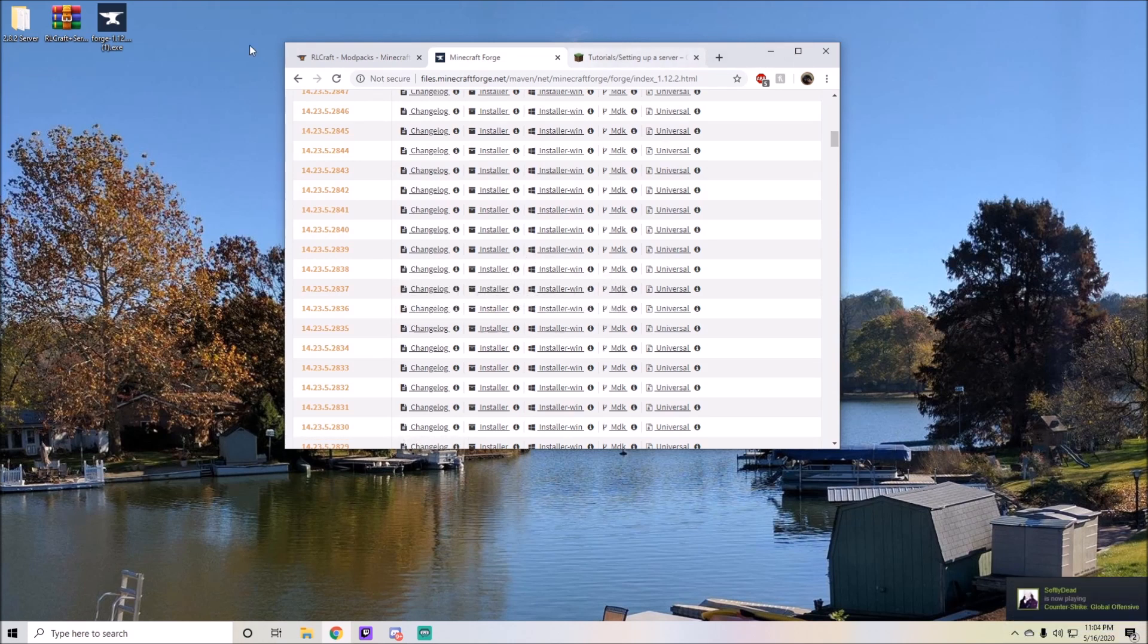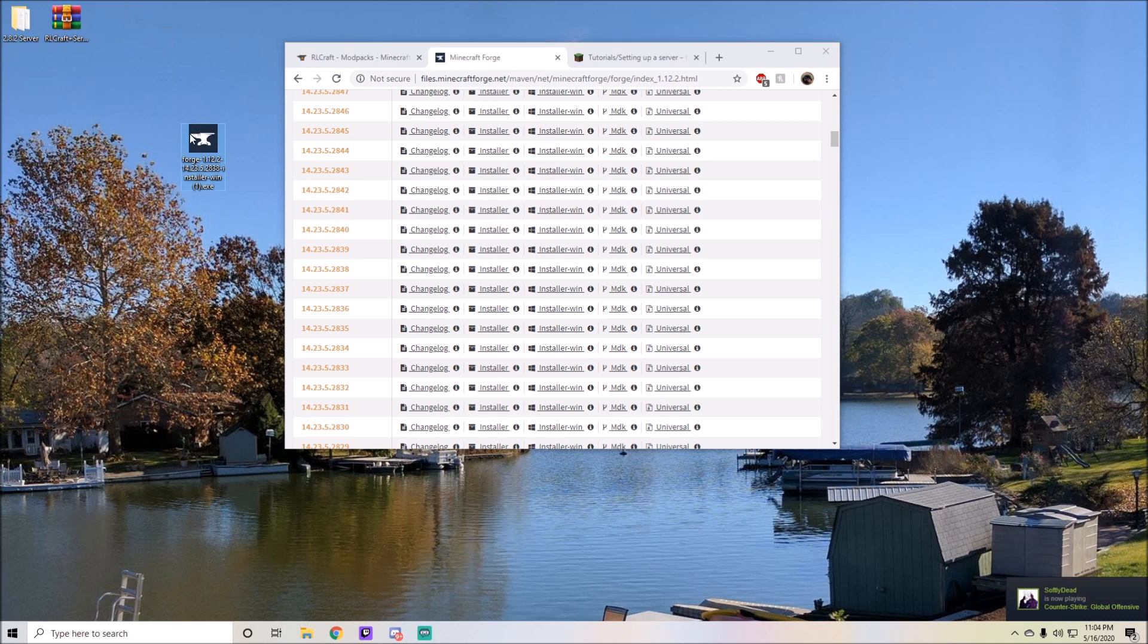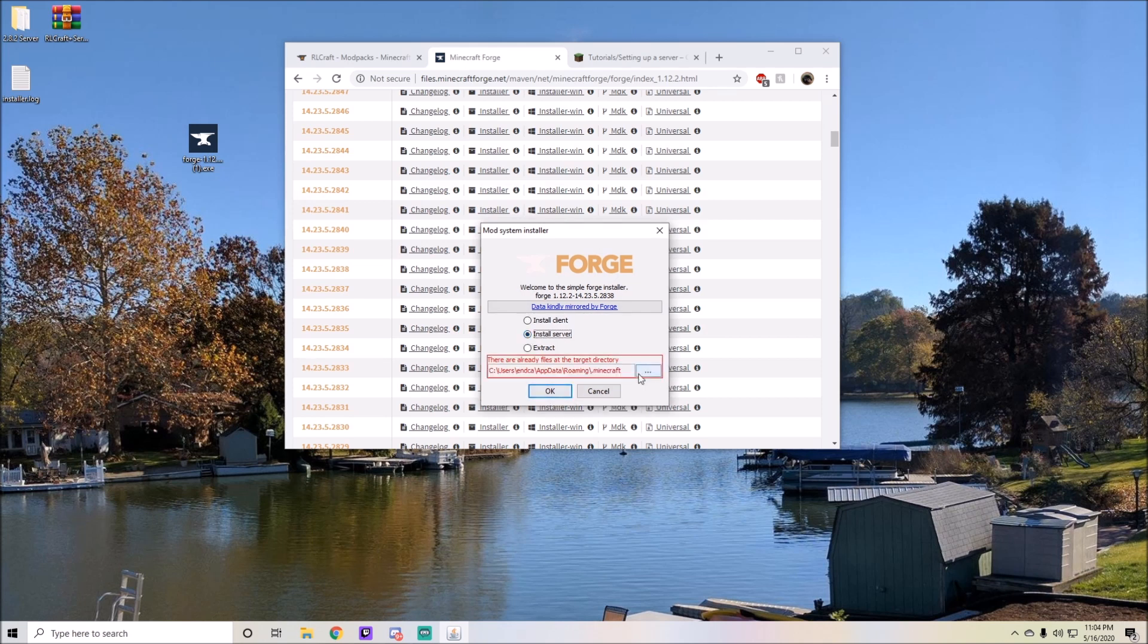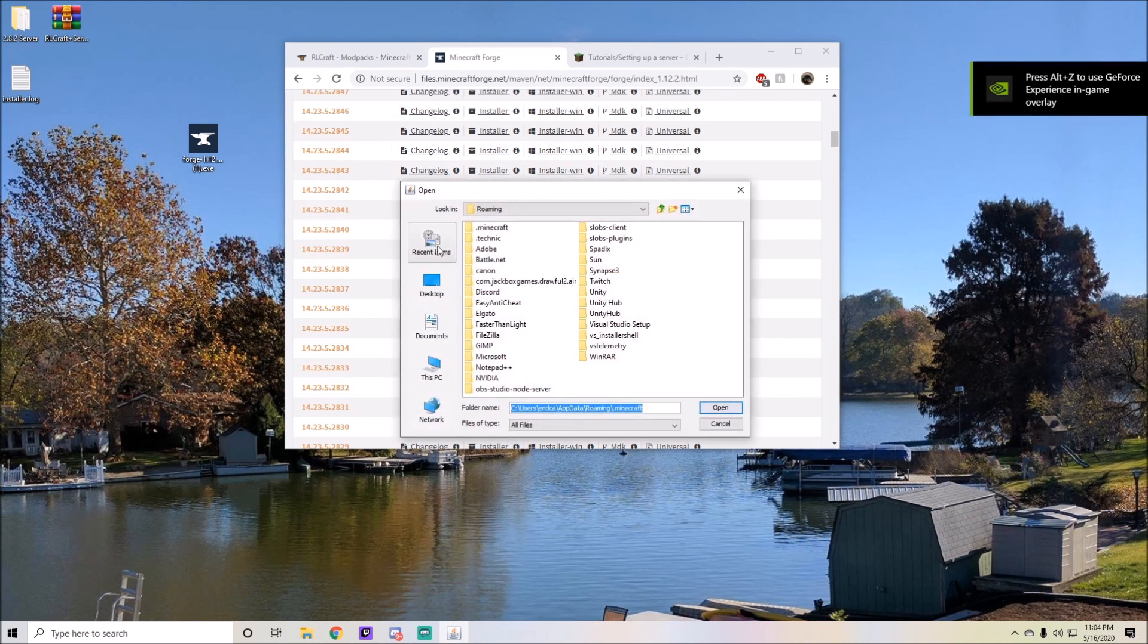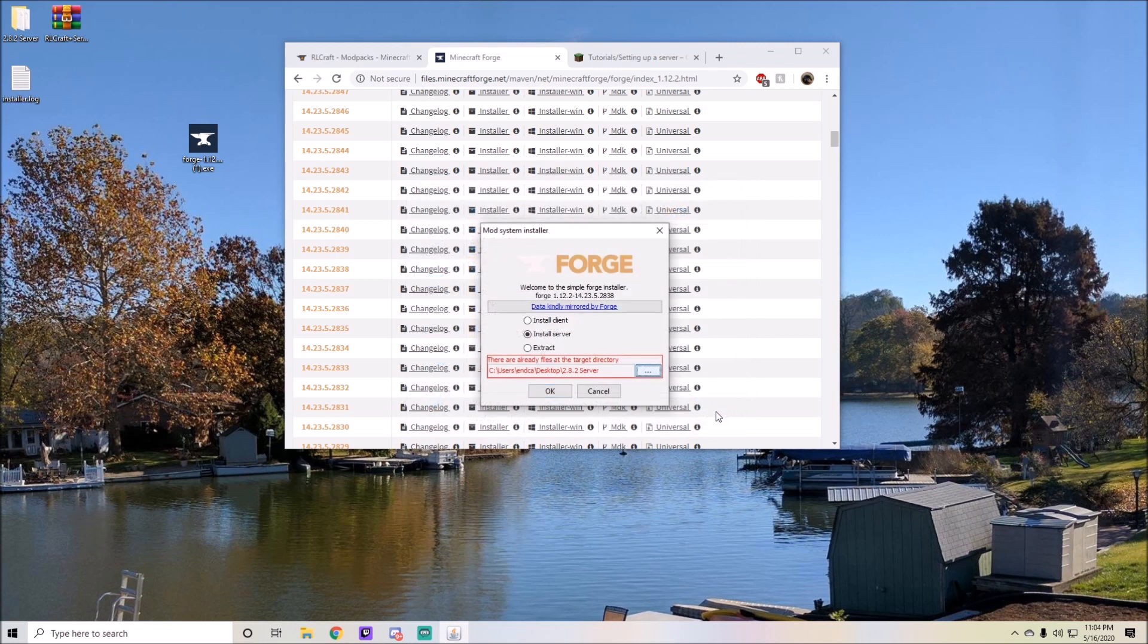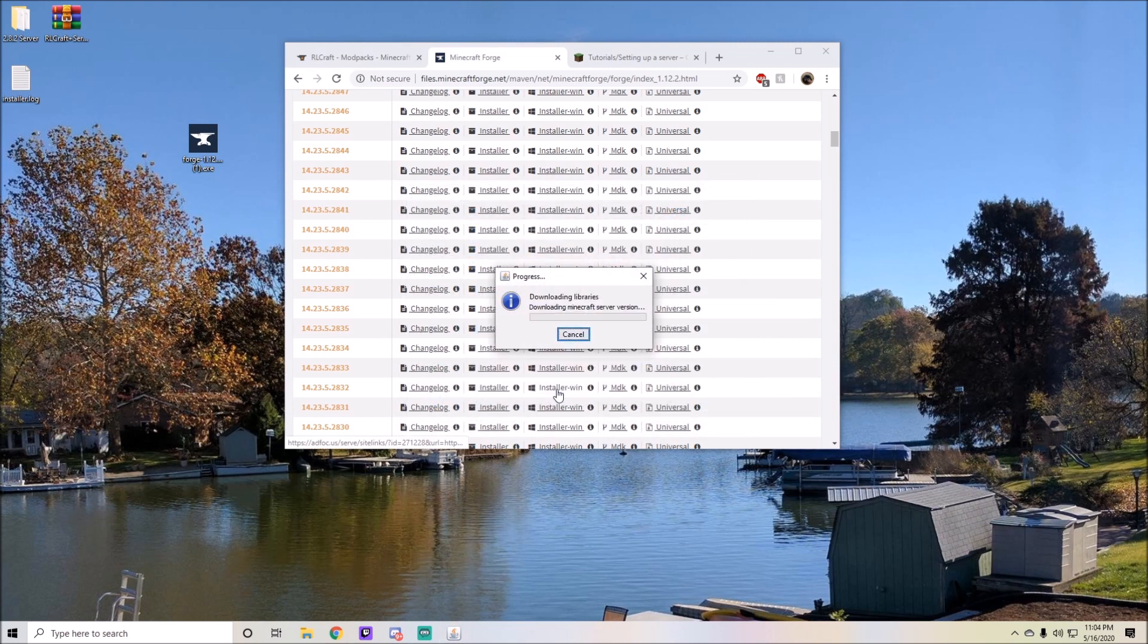You're going to change the target directory. In order to do this, just click, go to desktop, and find the 2.8.2 server and click on open and hit OK.